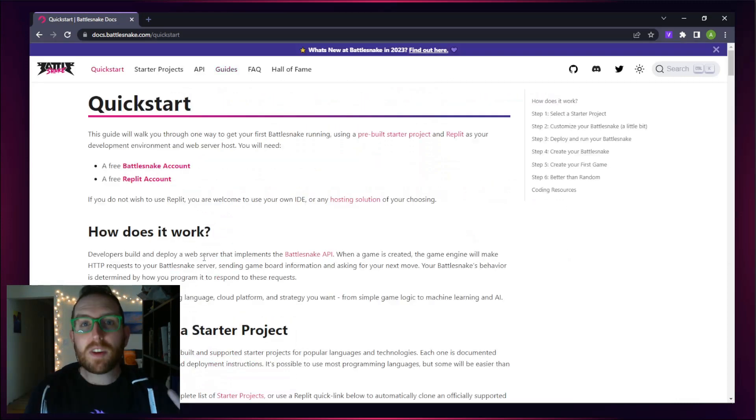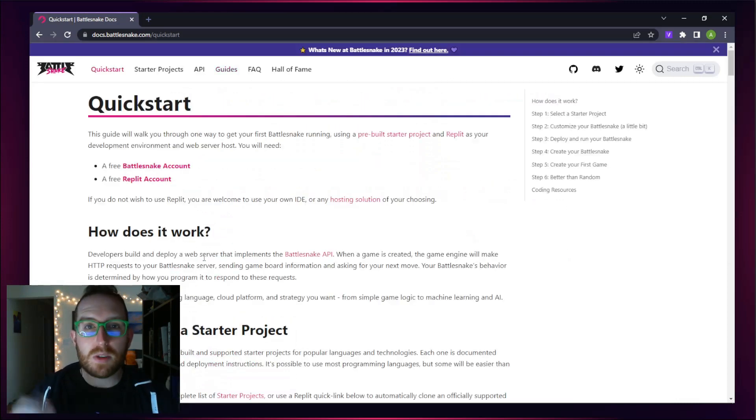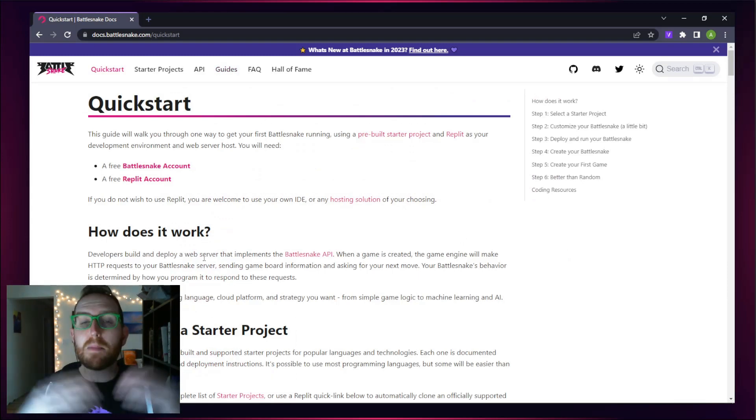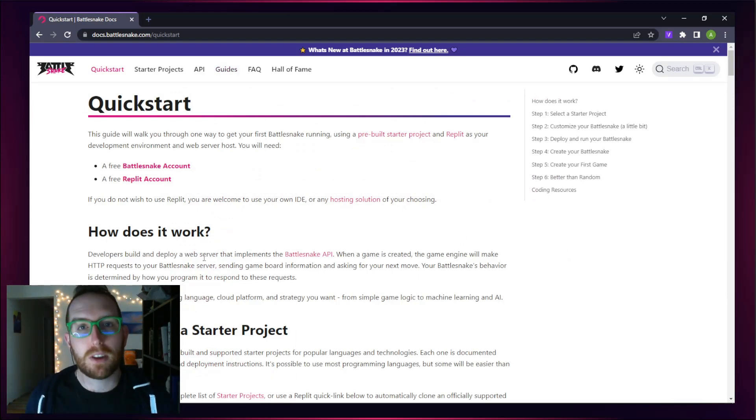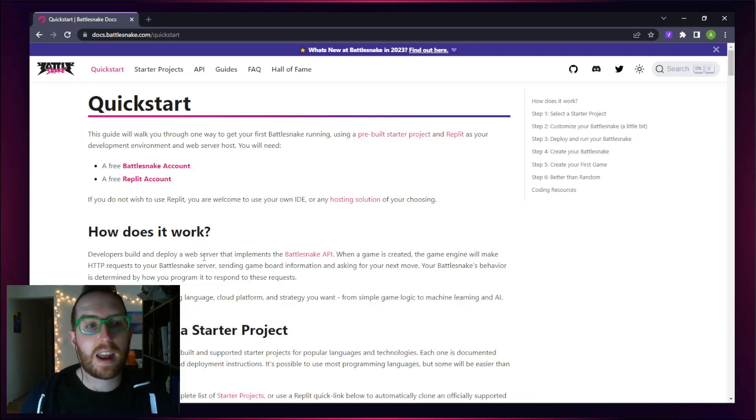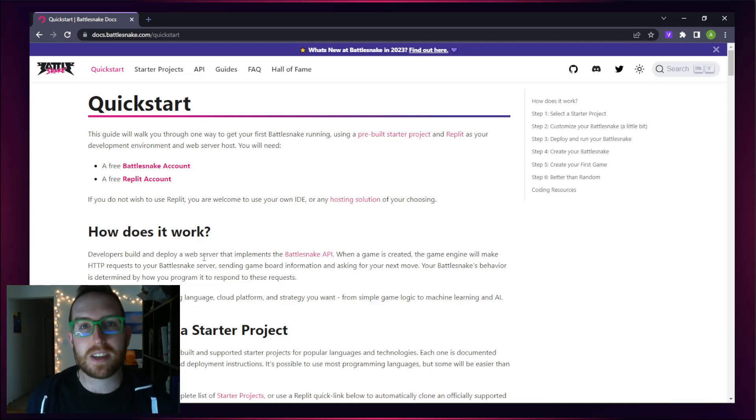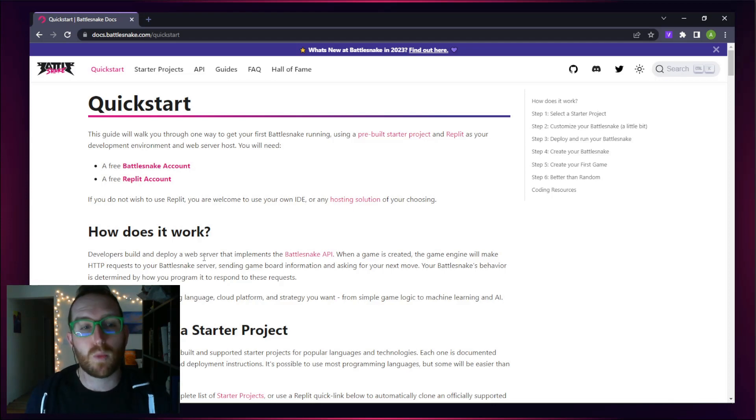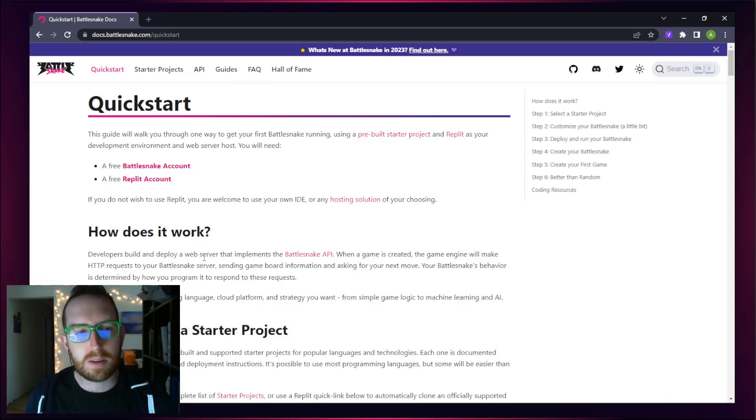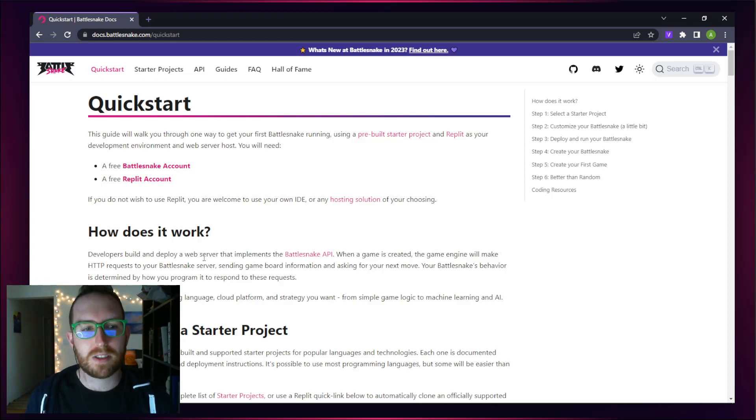With the Quick Start, we're going to get you started using a really simple Battlesnake template in a number of really popular languages. To get started with our Quick Starts, you need two things set up. The first is a Battlesnake account, and the second is a Replit account. Replit is an online IDE that is just a really great starting place for building your first Battlesnake.